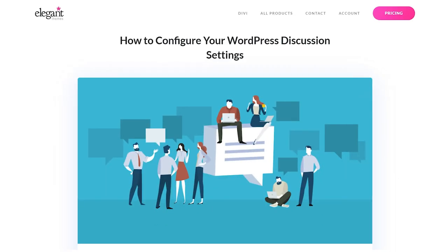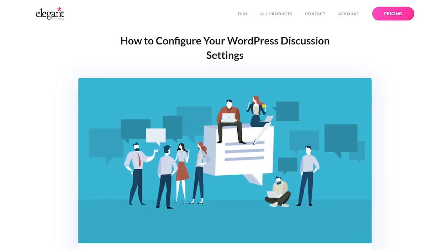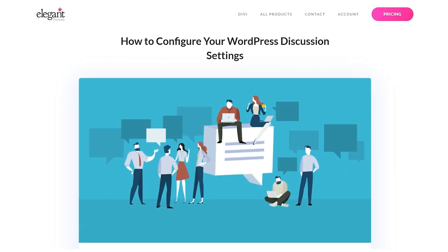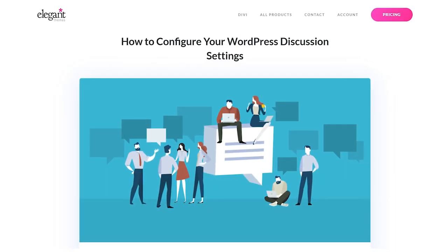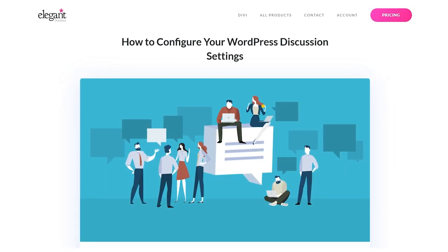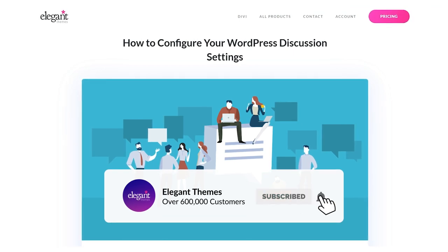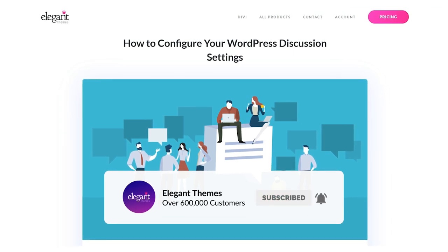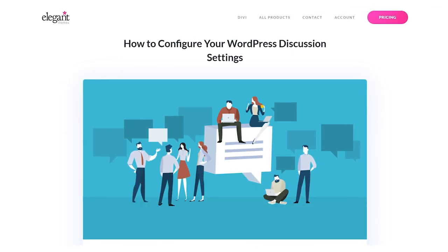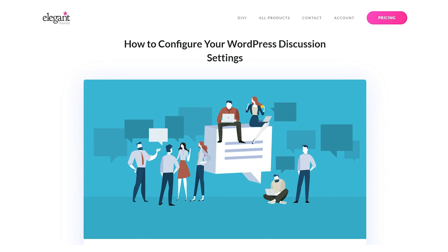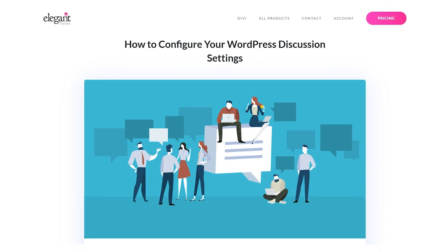And there you go. That's all you need to know about your WordPress discussion settings. If you enjoyed this video, then be sure to give it a like and subscribe for more content. With that said, thanks for watching and we'll catch you in the next one.